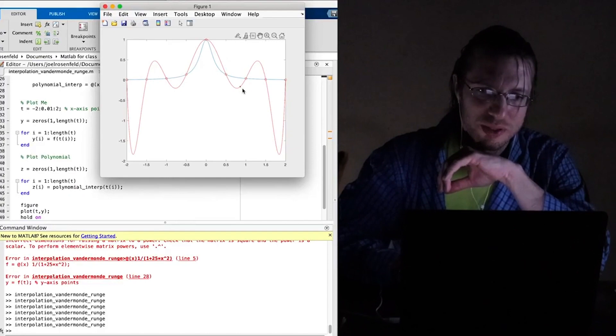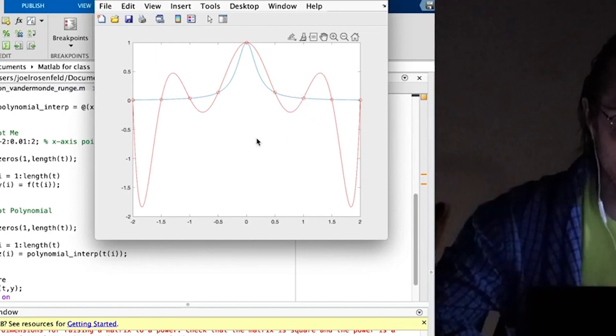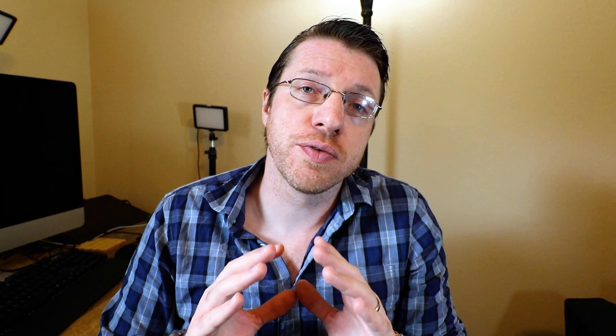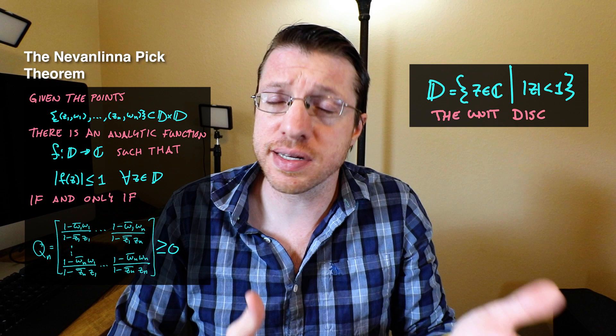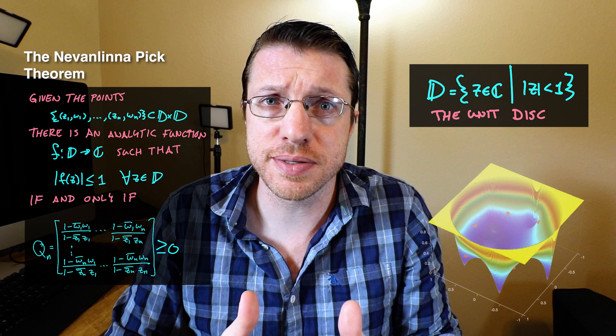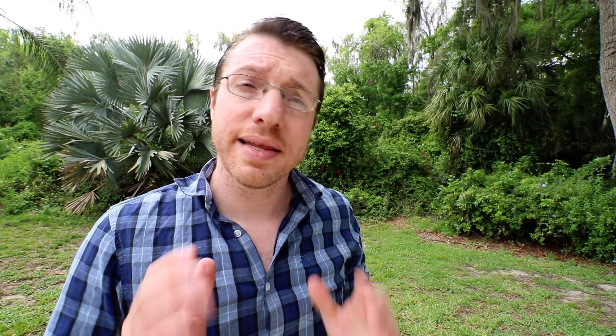So the Pick Theorem, or the Nevanlinna-Pick Theorem, is a problem about interpolation. In particular, it's a problem about interpolation of points inside the complex unit disk. A typical interpolation problem only really cares about interpolating the points themselves, without putting any real constraints on the points in between. For the Nevanlinna-Pick Theorem, what we're doing is finding necessary and sufficient conditions that guarantee that a certain collection of points inside the disk can be interpolated by a function whose values do not exceed one anywhere else. In particular, we're going to show that this is possible if and only if a certain matrix is positive semi-definite.